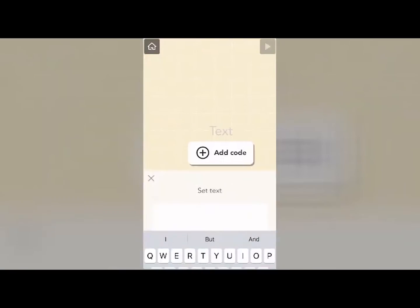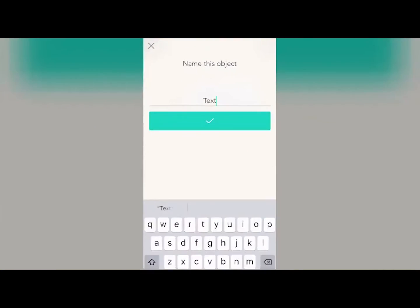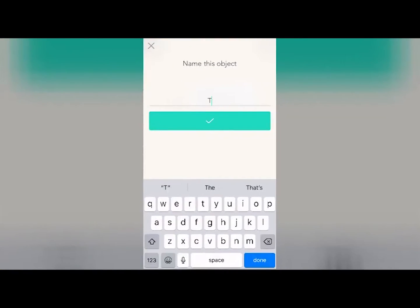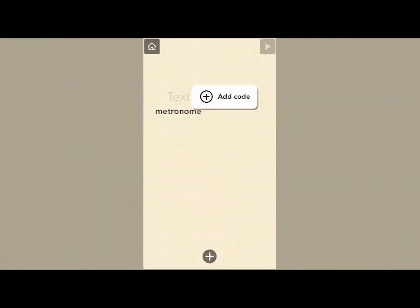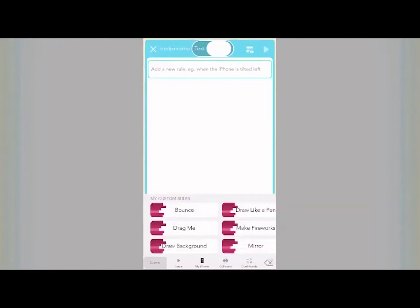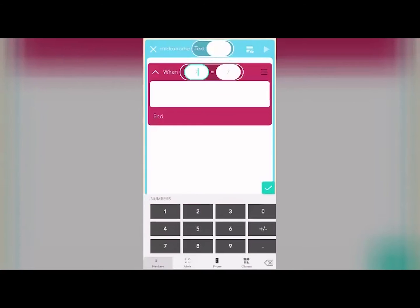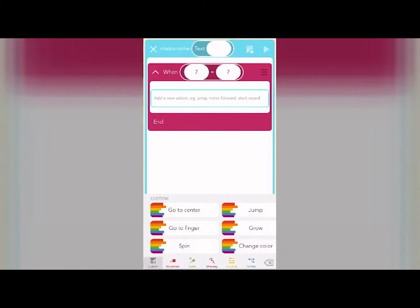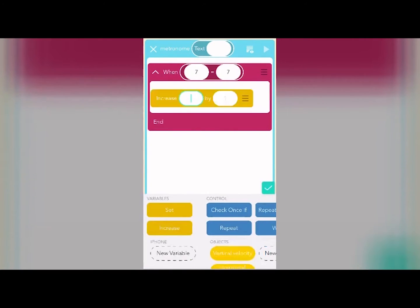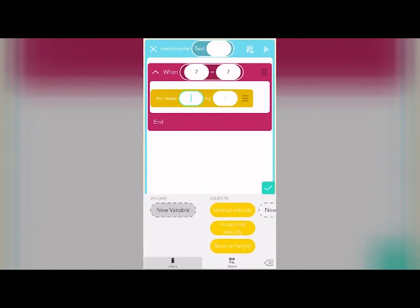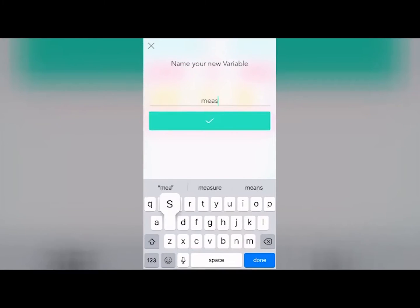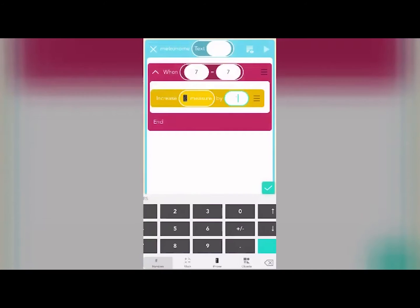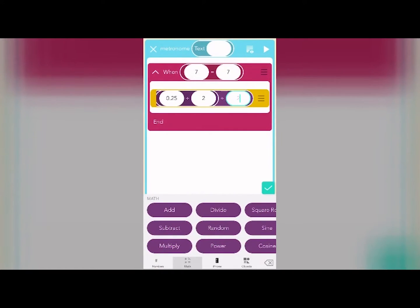We'll start with a blank text object. This is our metronome, and its job is to keep time for every other sound in the project. To do this, we'll have it continuously increase a master value, I like to call it measure, by a very small amount. Since I use measure equals 0.25 as an eighth note, I make sure our metronome increases the measure by a factor of 0.25, or 0.25 divided by 2 over and over.